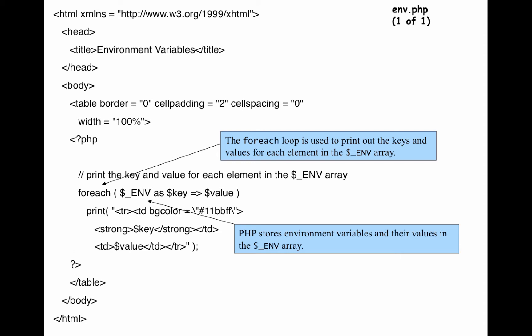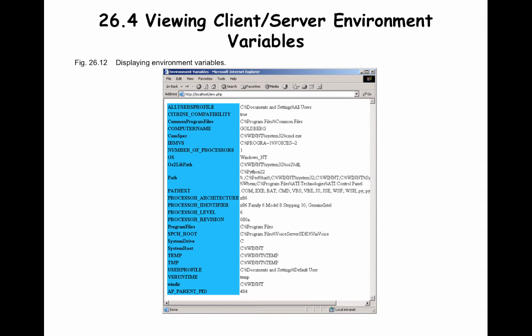And the output of this particular program looks something like this. It shows you all the various environment variables. And the values, of course, these values would change depending on the specific situations where it's being used. But this is the kind of output you can expect when you run this program.